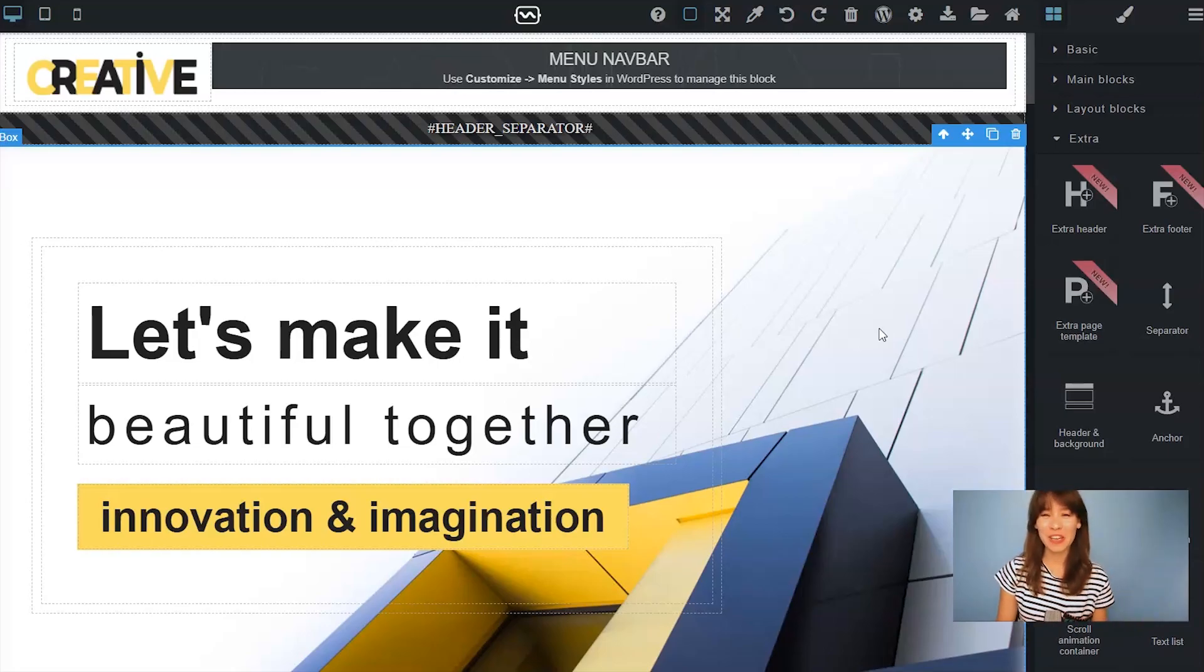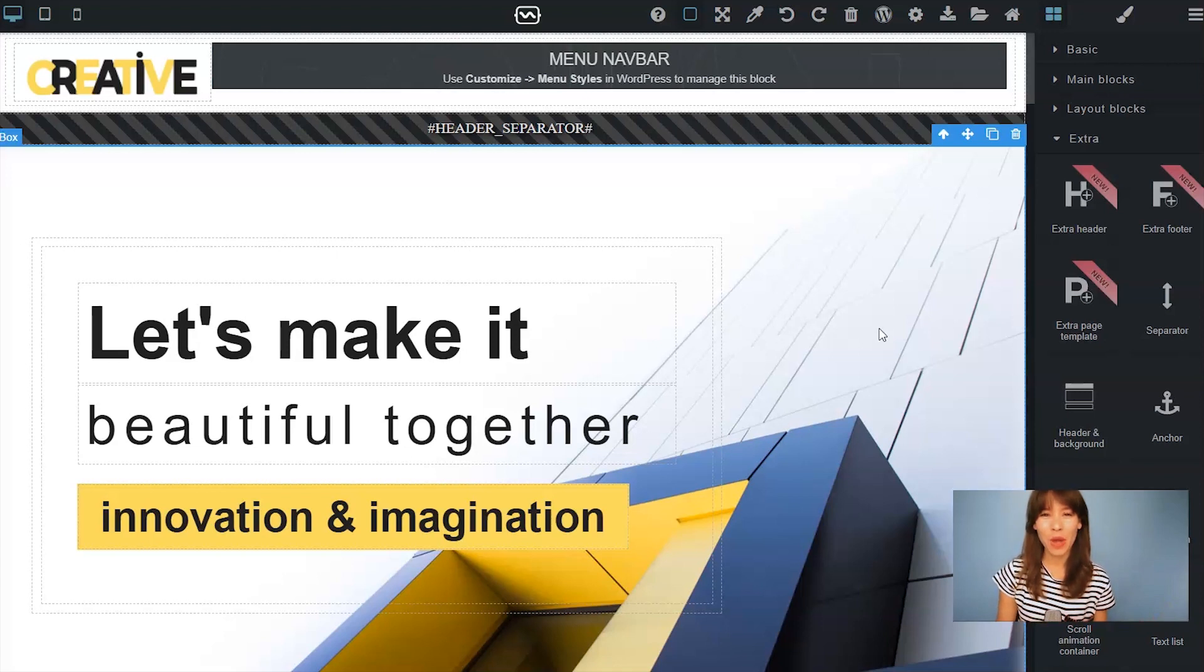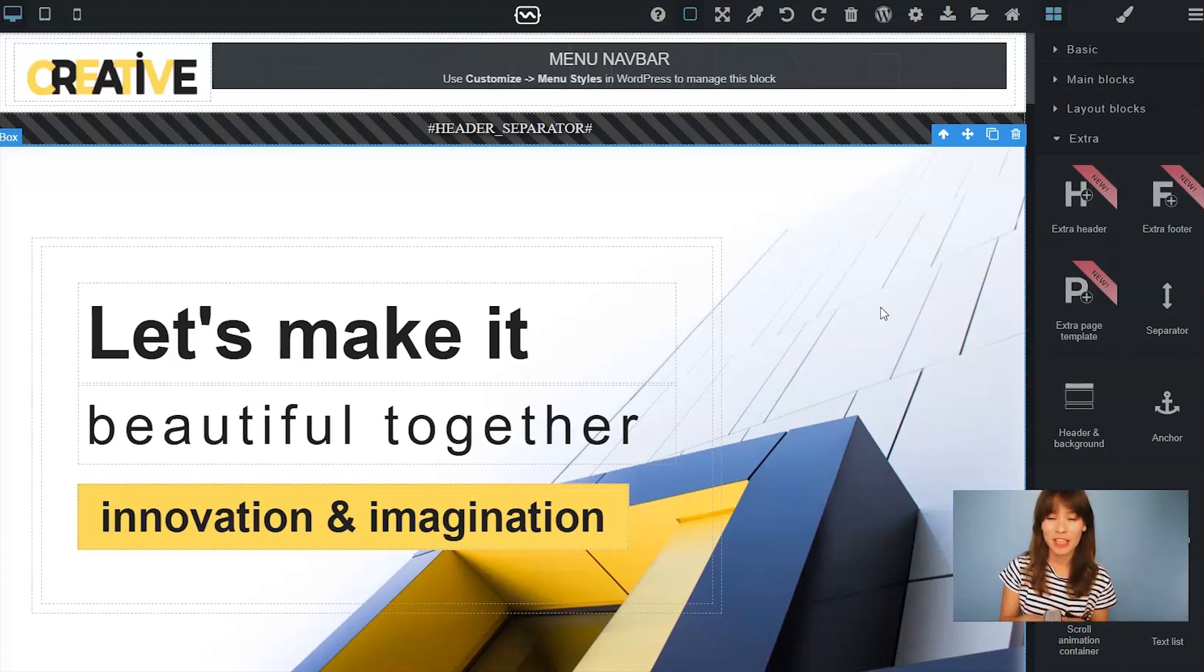Hi everyone, Bea here. In this tutorial I'm going to show you how to use the extra page template block.